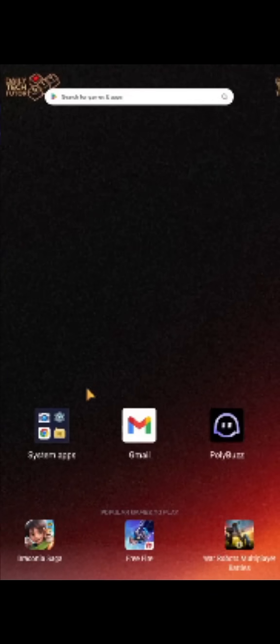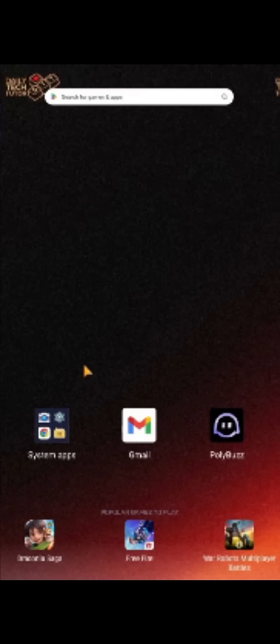Also, check if Polybus is experiencing server outages. You can check this by visiting their official social media pages and checking if they have given announcements for server outages or maintenance.